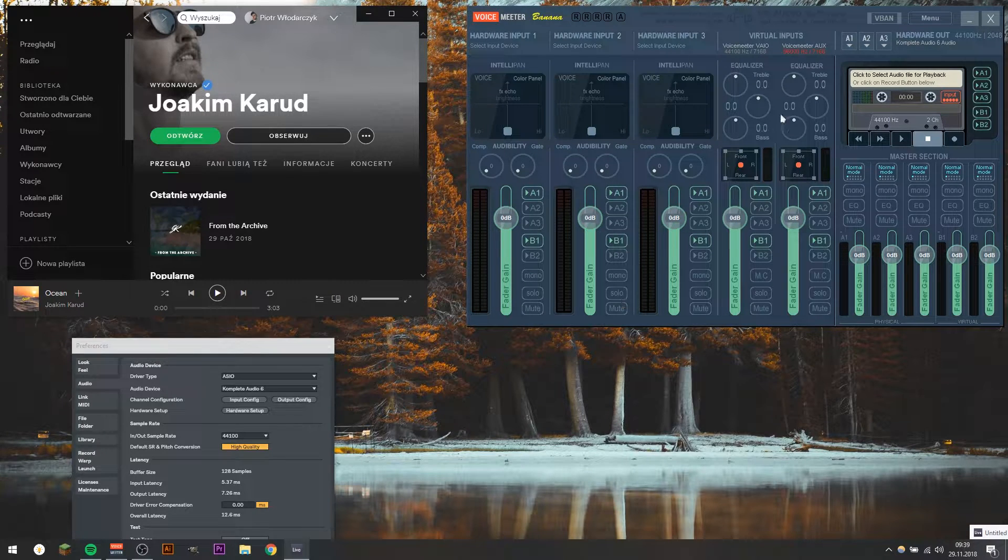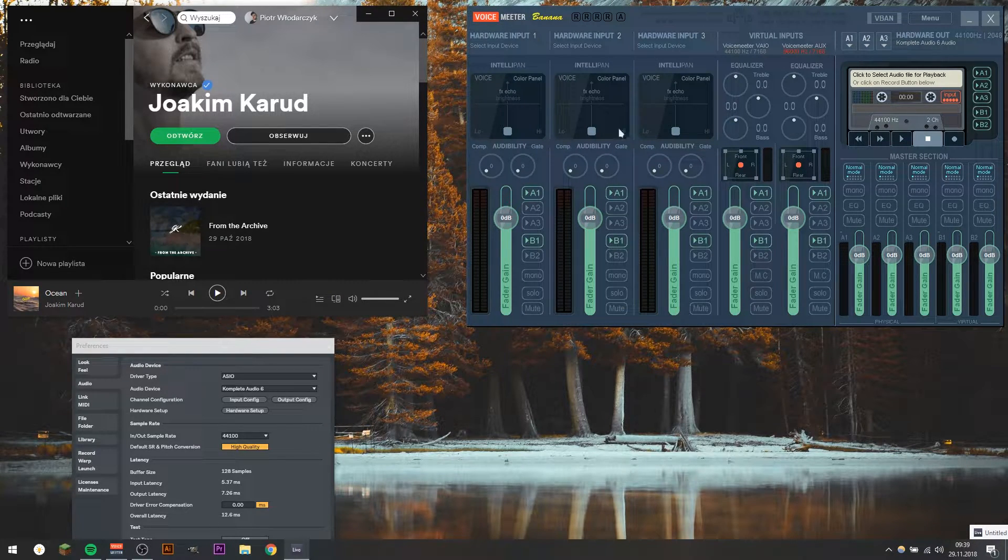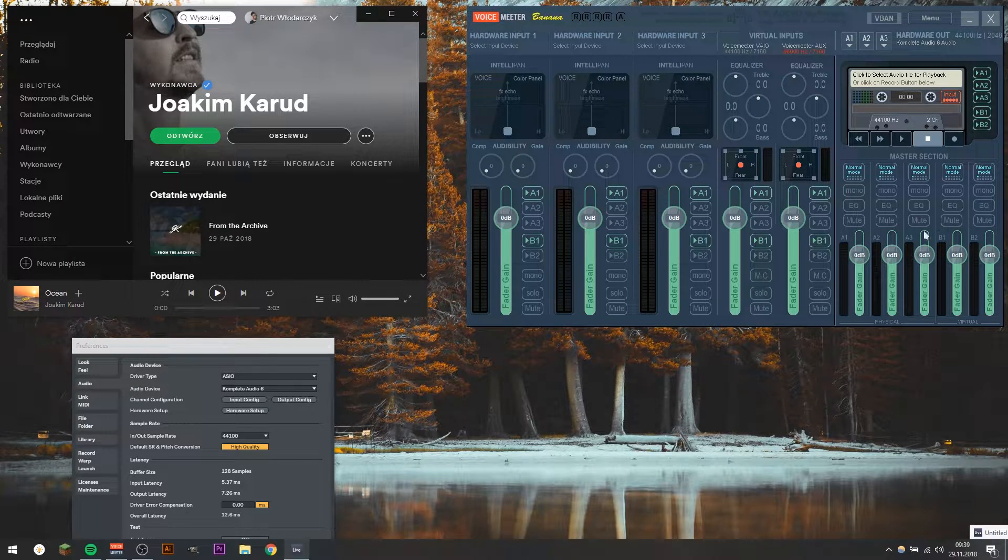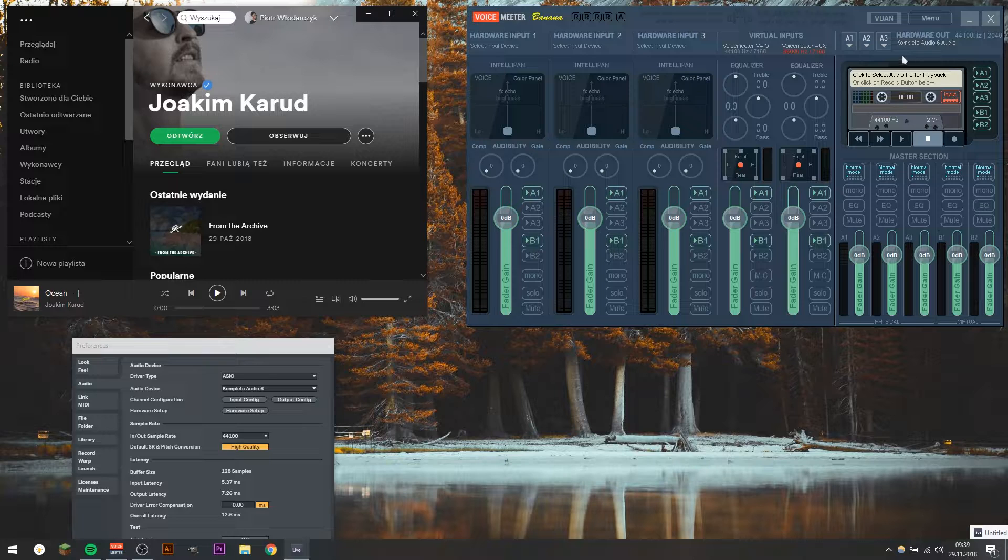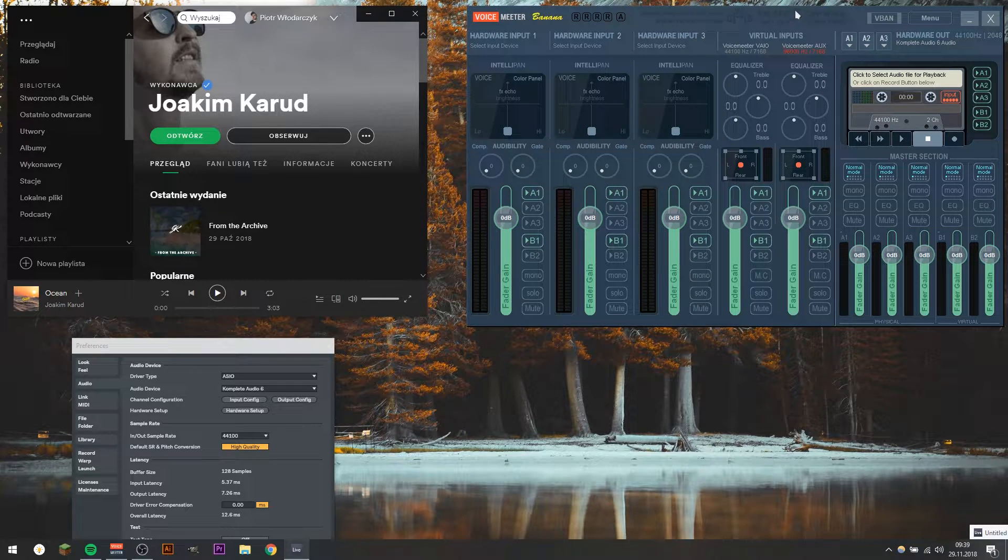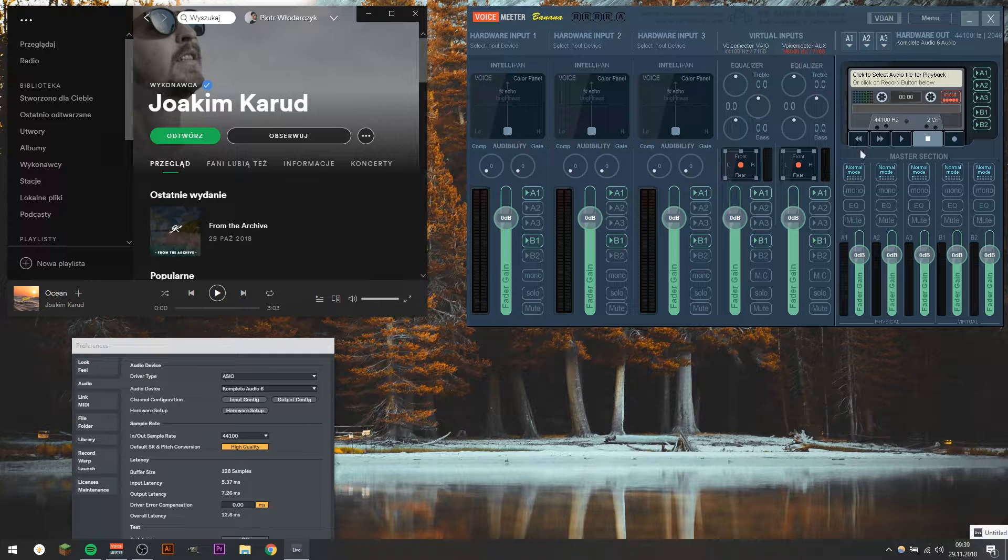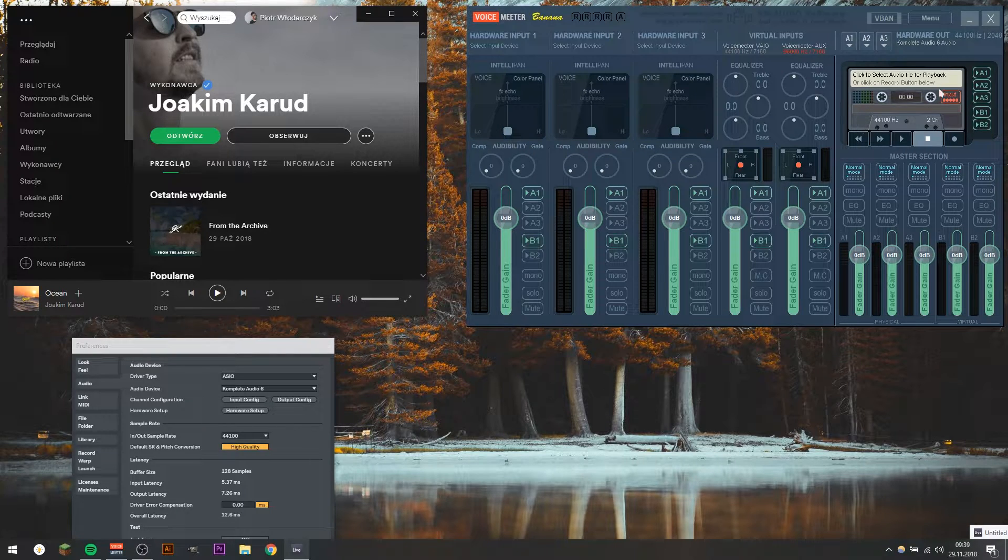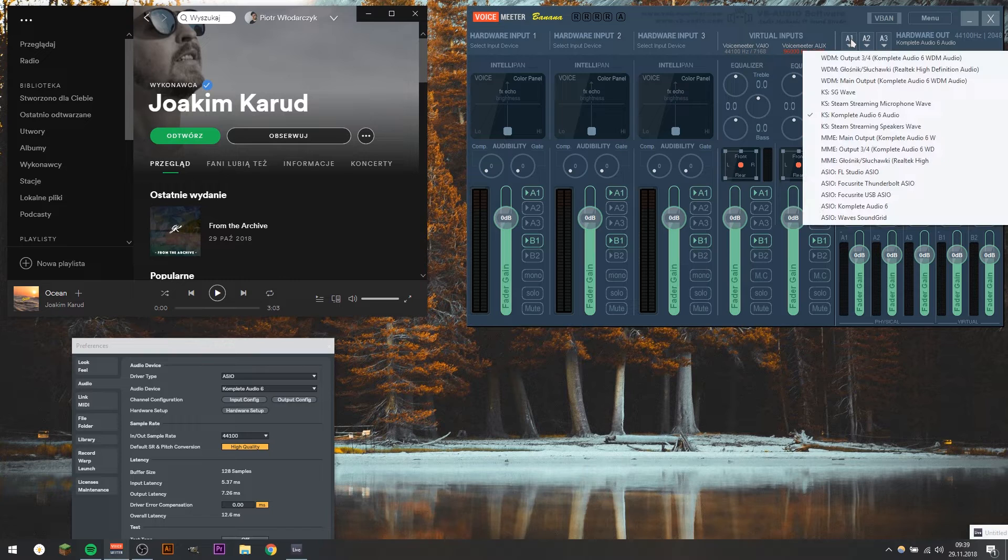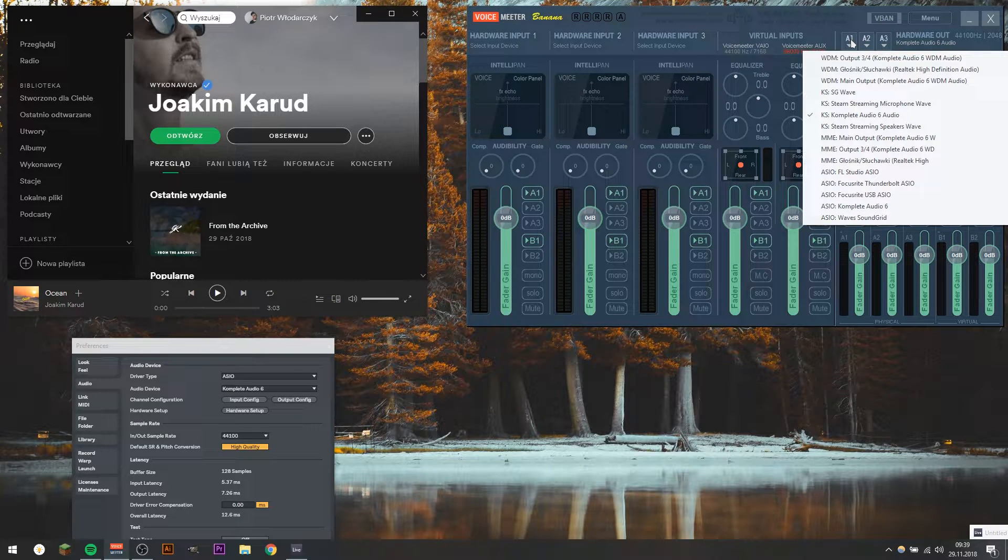So after you download an OBS, you have this interface with three inputs, some virtual inputs, a mixer section, and this tape here. So we'll be focusing only on this part, on this tape, which is responsible for recording, and this output section.